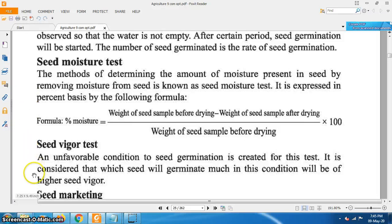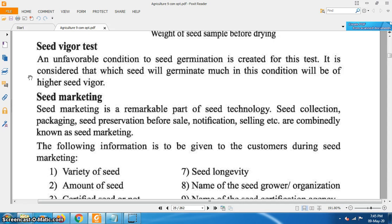The vigor test assesses seed vigor. Vigor means the capability of being alive. A seed has high vigor if its germination capacity is greater than others. In this test, unfavorable conditions for seed germination are created, and the seed which germinates more under these conditions is considered to have higher seed vigor.